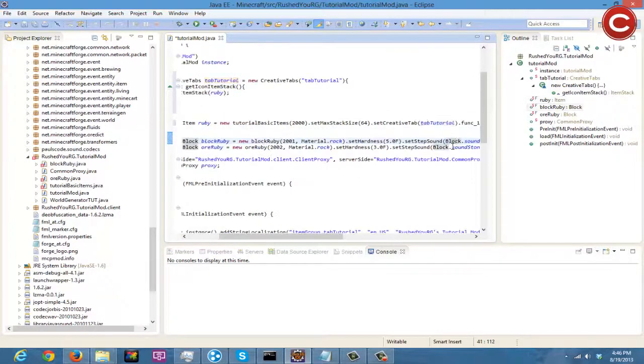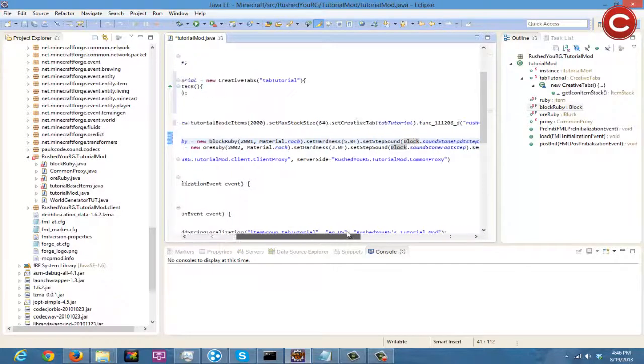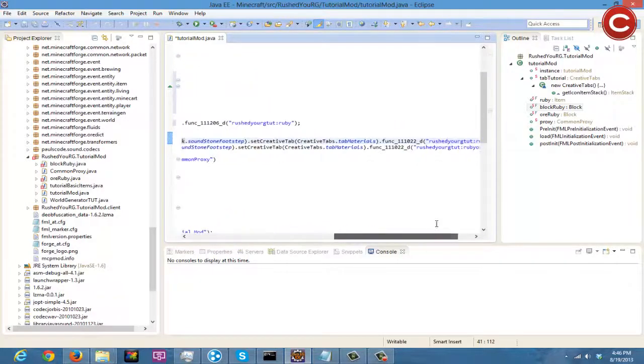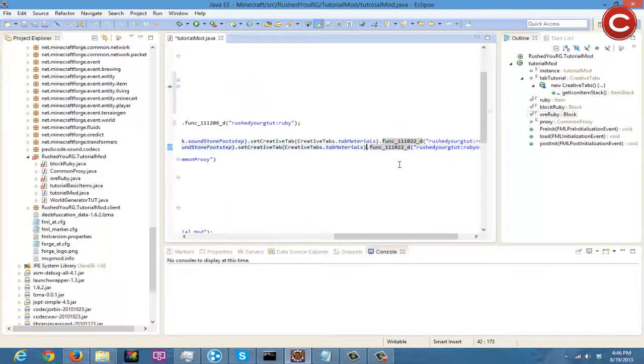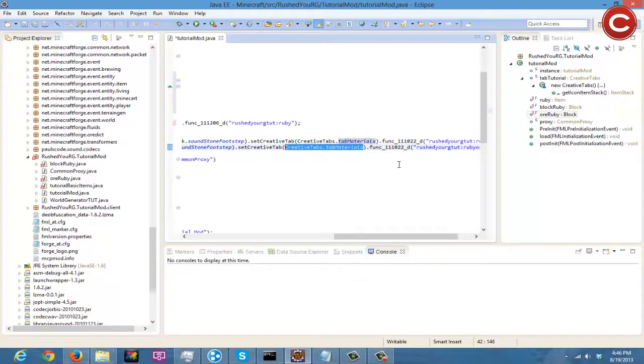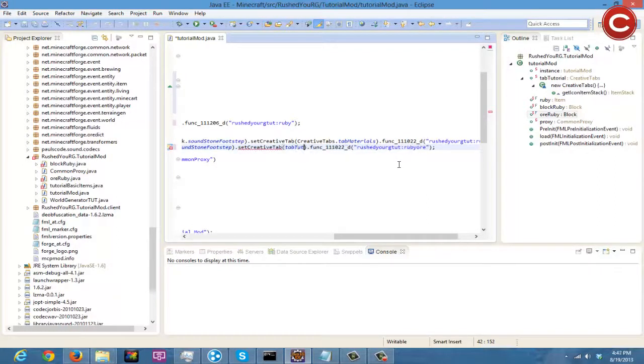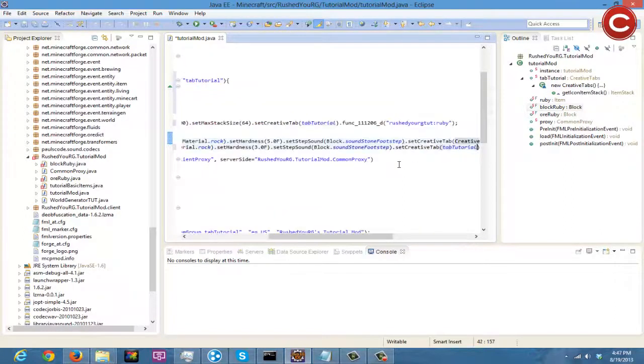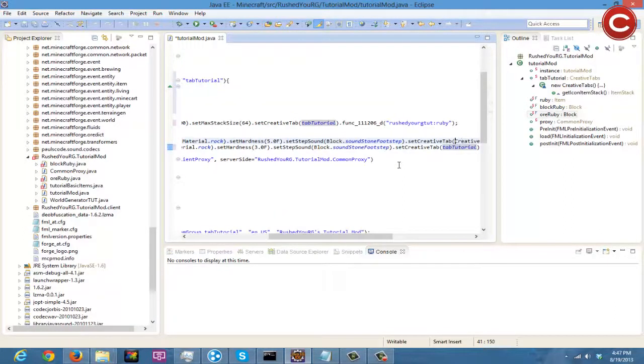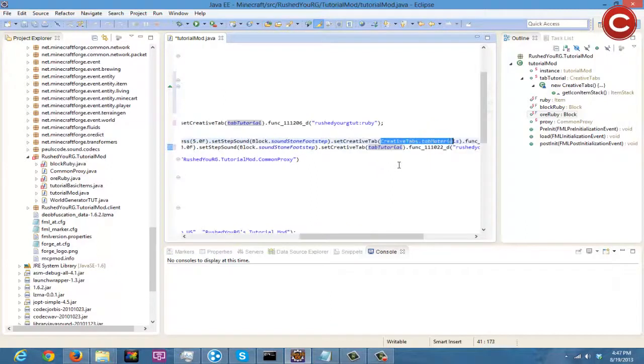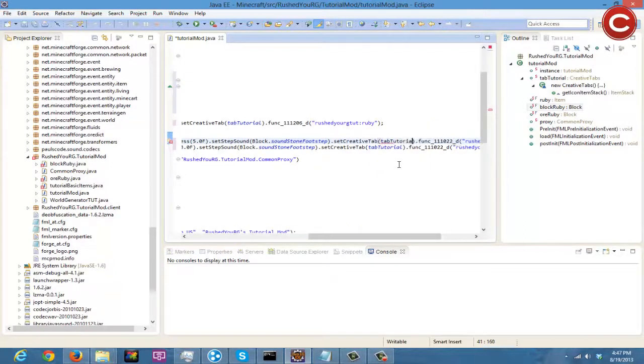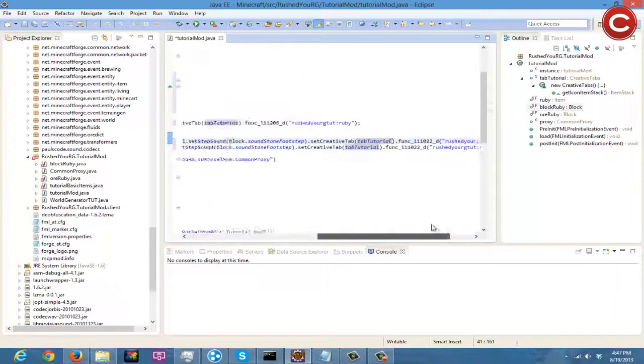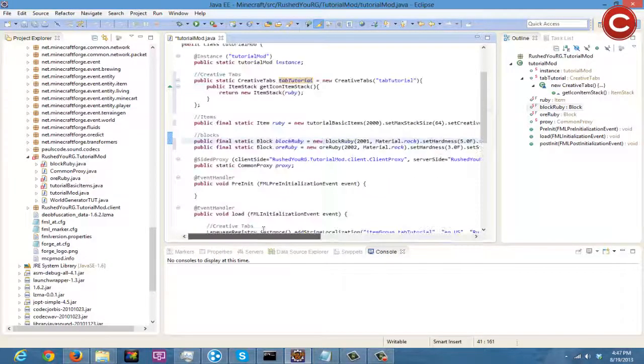And then that should work. And then you come over here, right here, tabTutorial. And come over here, tabTutorial. There you go, all those are good.